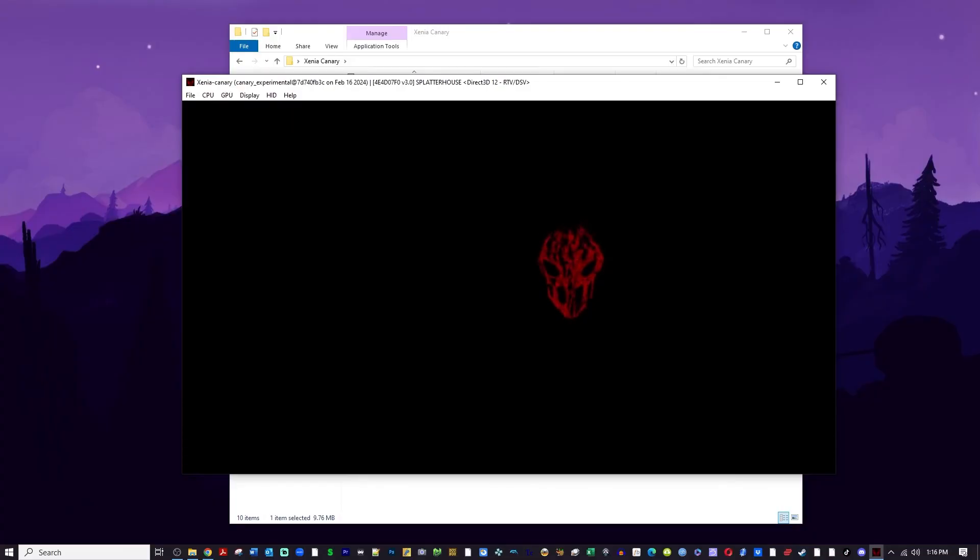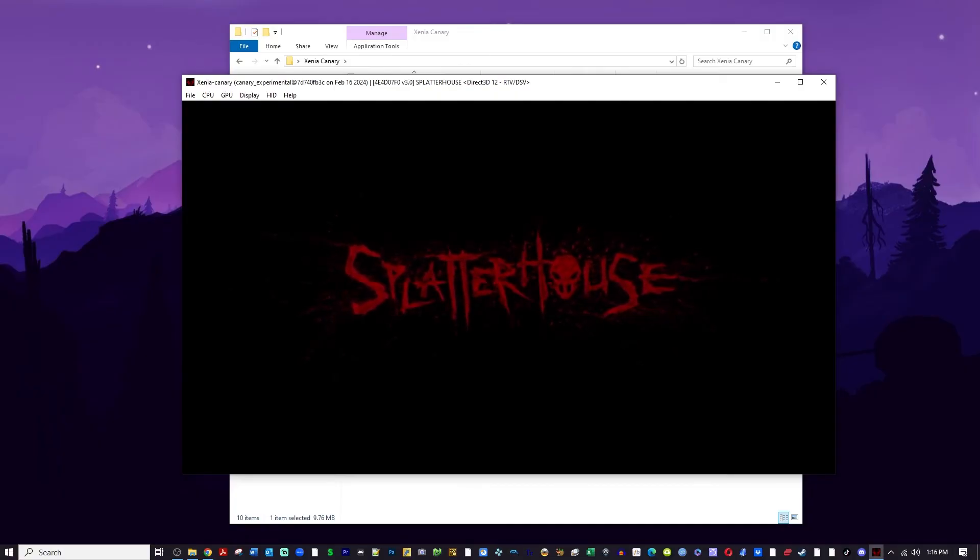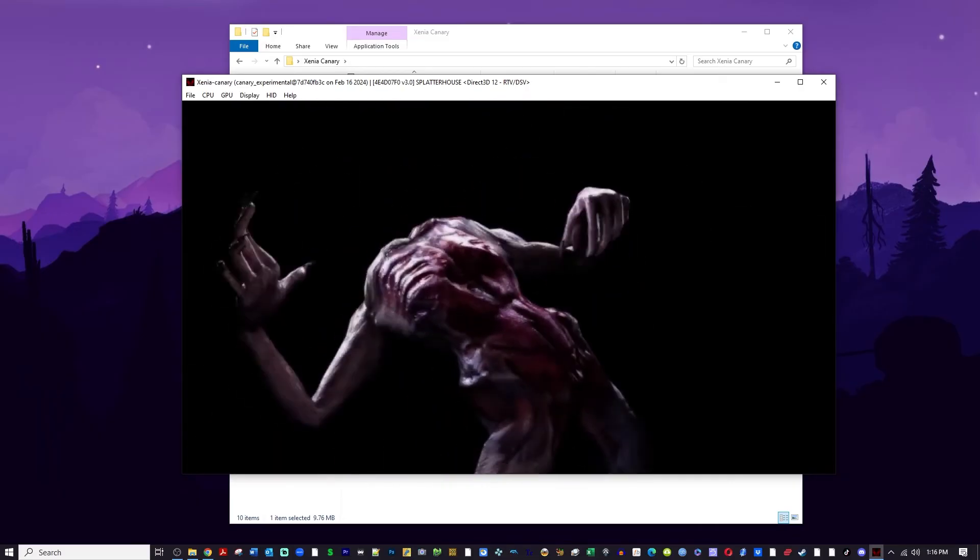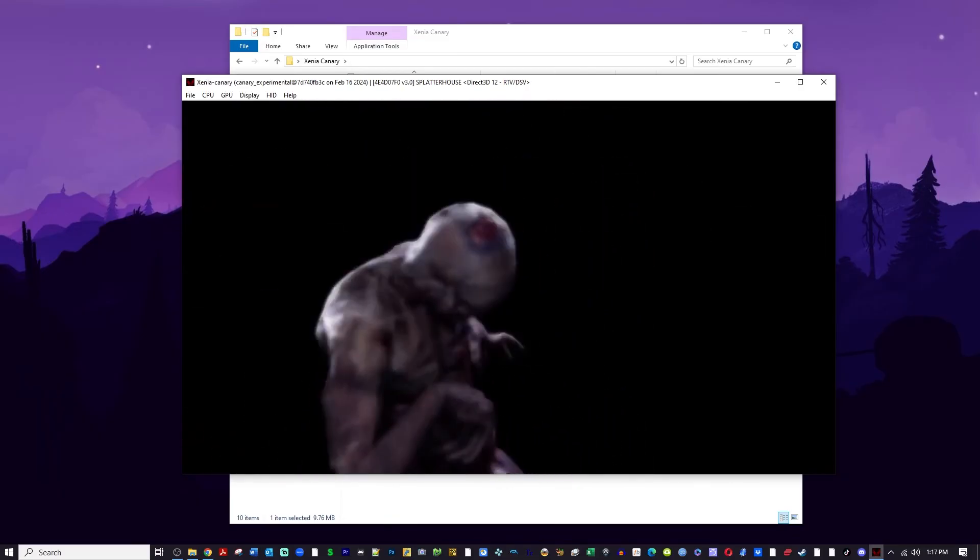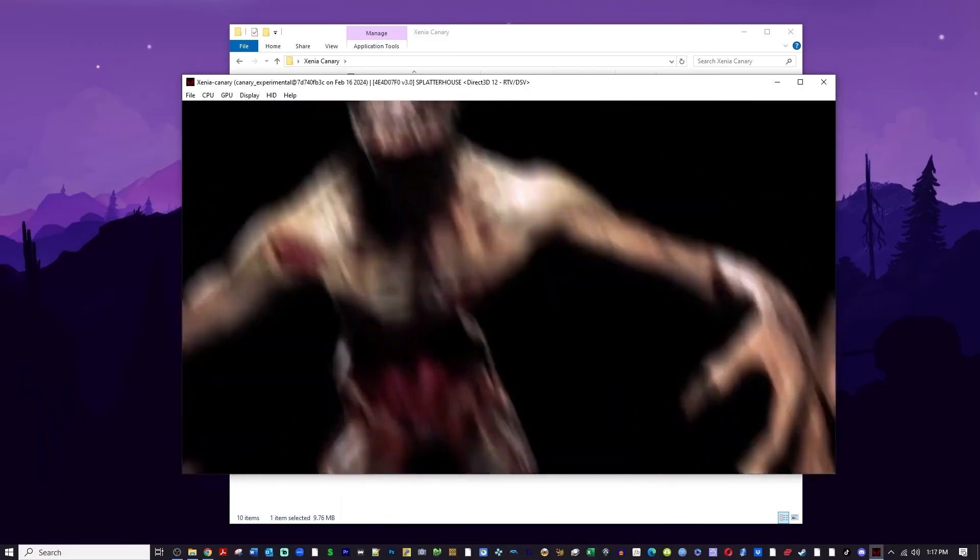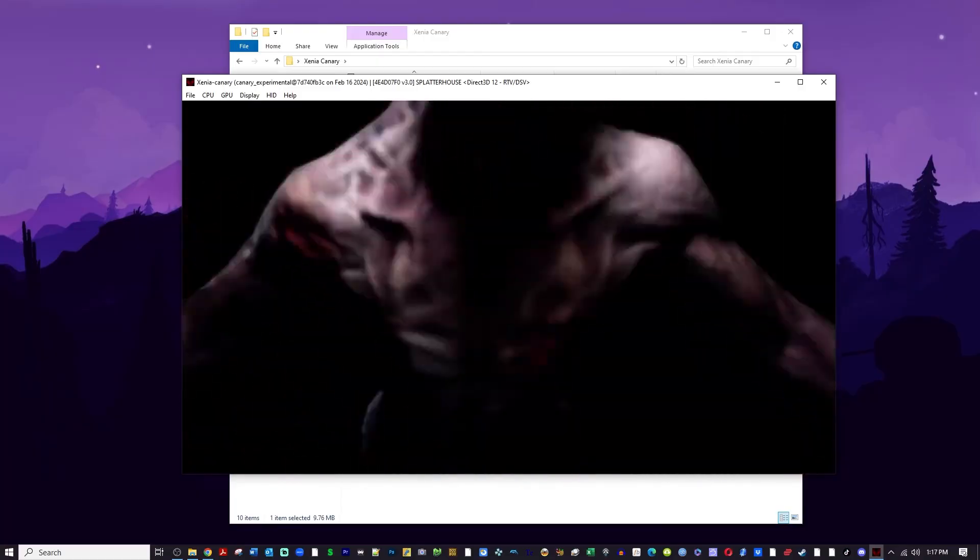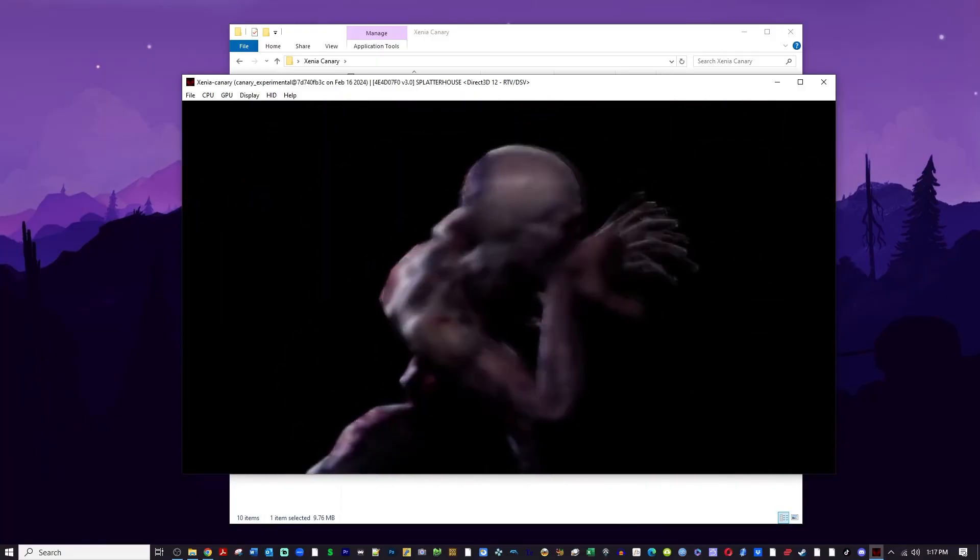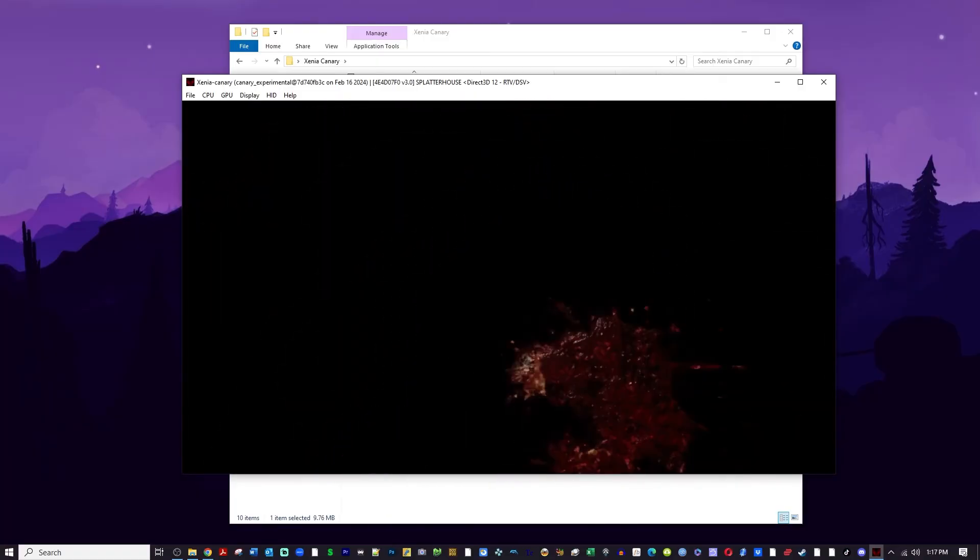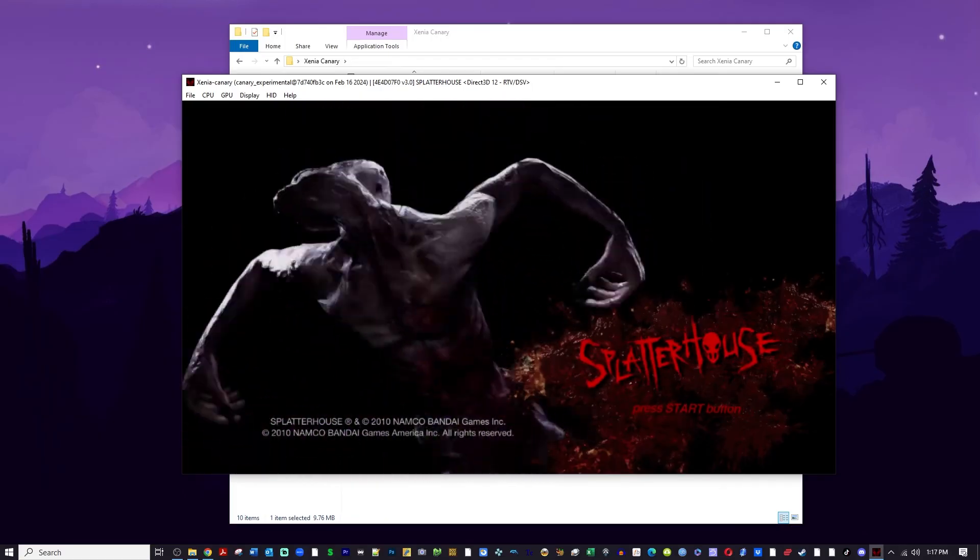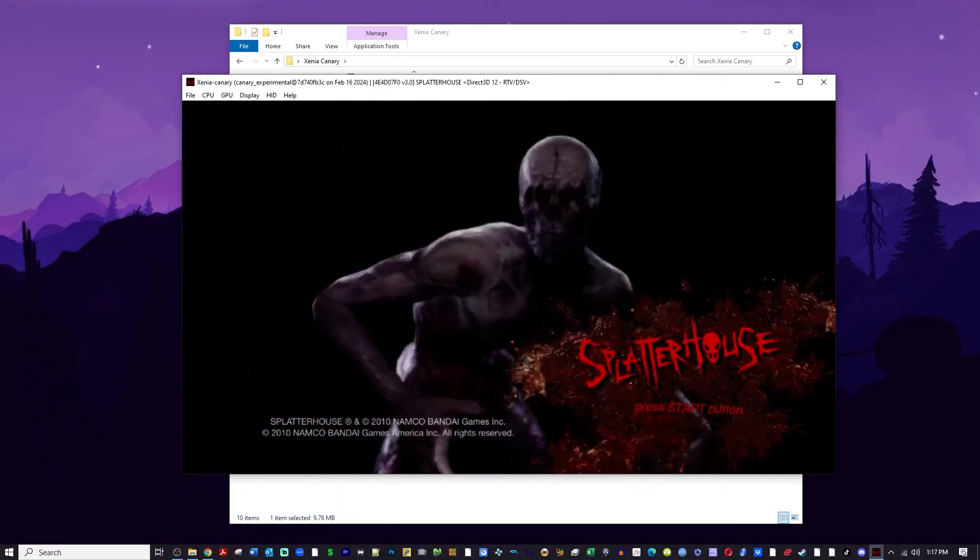Welcome back everyone. Today we are going to import save files into Xenia. Now why would we want to do this? Well, a lot of Xbox 360 games have unlockables, and the game we're focusing on today, Splatterhouse, has three original Splatterhouse games that are unlockable. But I don't want to go and beat Splatterhouse and take hours on end.